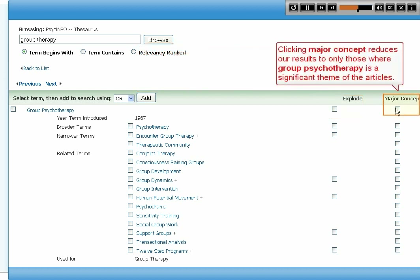Clicking Major Concept reduces our results to only those where Group Psychotherapy is a significant theme of the articles.